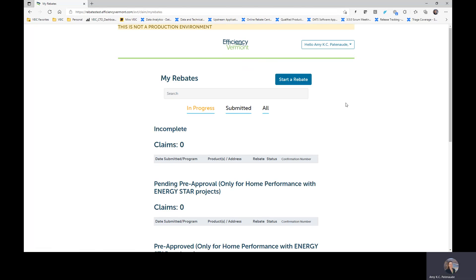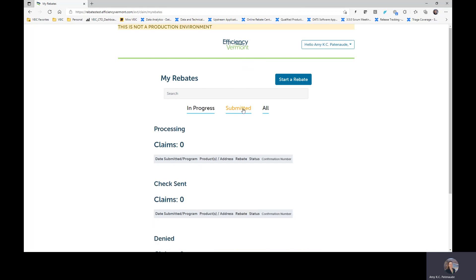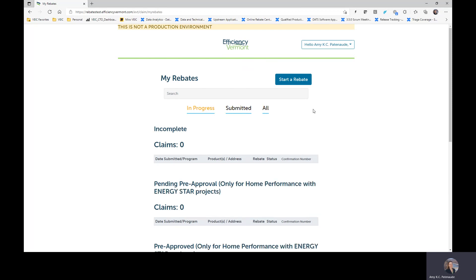This will take me to my online rebates, my rebates page. You should be able to see any in progress rebate claims that you have, submitted claims, or you can see all of them all together. We're going to stay with the in progress claims.